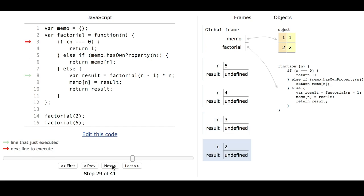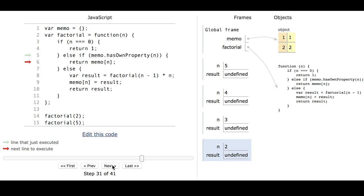Here 2 is not equal to 0, but the memo does have a property for 2. So we are going to return memo of 2, which is 2. This time we don't have to recursively call any more functions, because we already know the answer for 2.